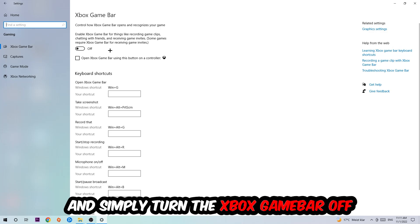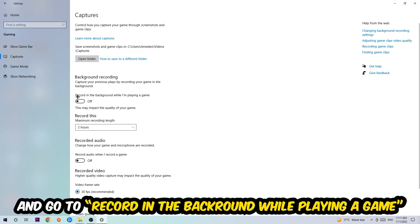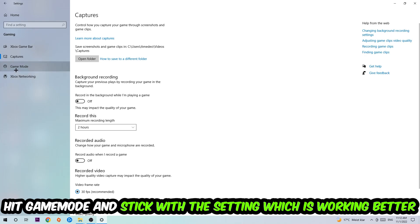So just simply turn this off. Afterwards hit Captures, stick around Background Recording, go to 'Record in the background while I'm playing a game' and turn this off. Afterwards hit Game Mode - I can't really tell you to turn this off or on, you need to check it for yourself and simply stick with the setting which is working better.